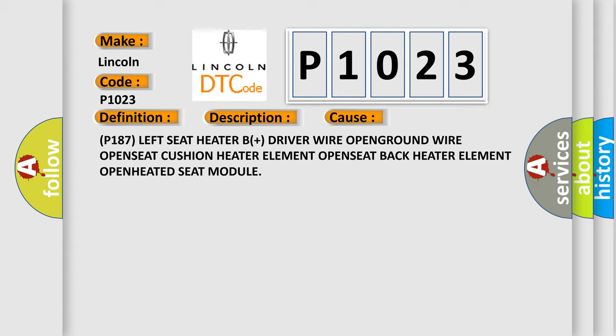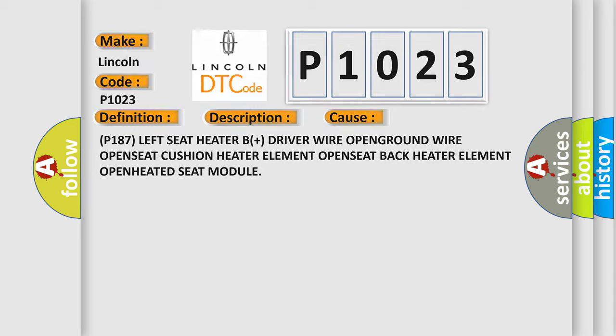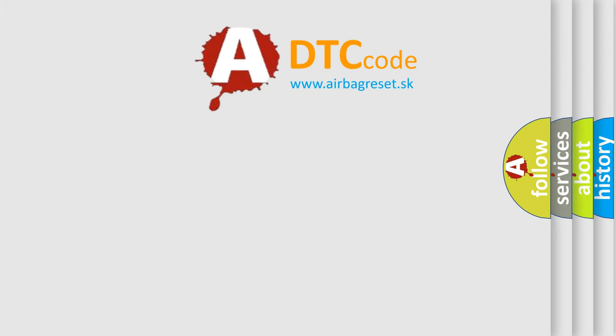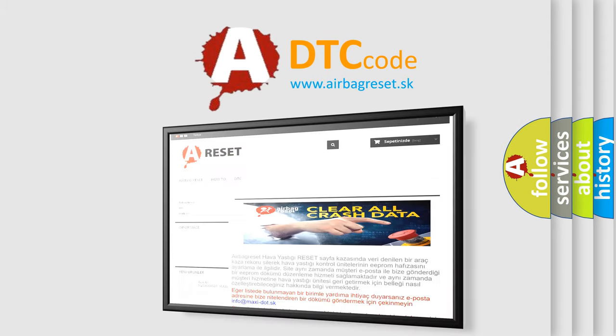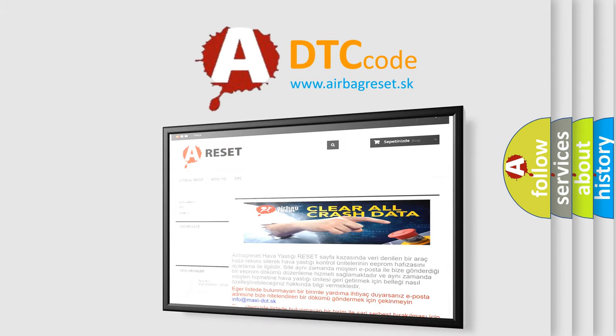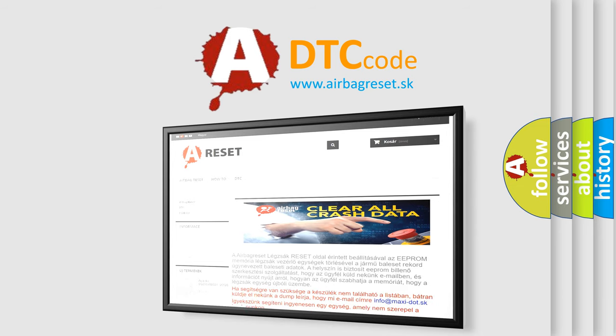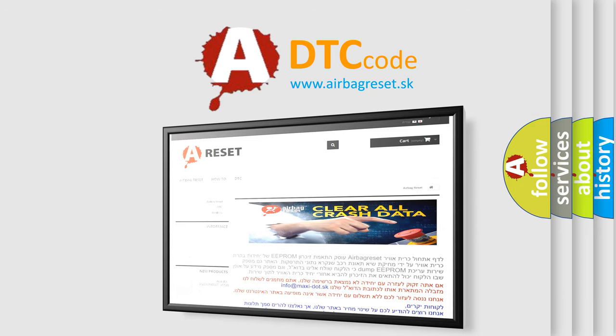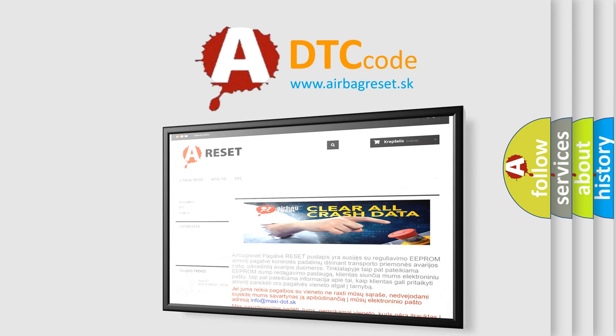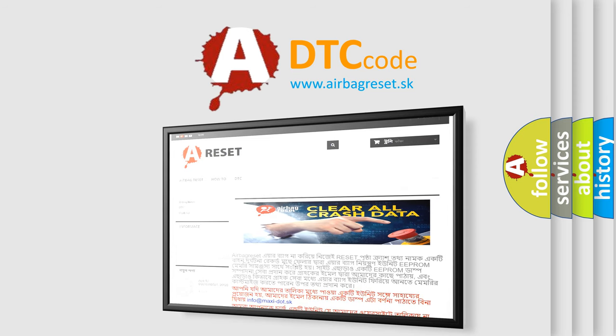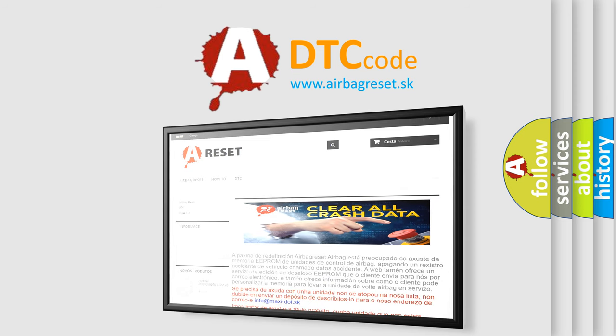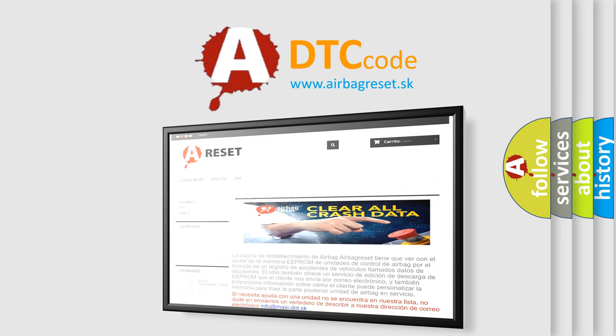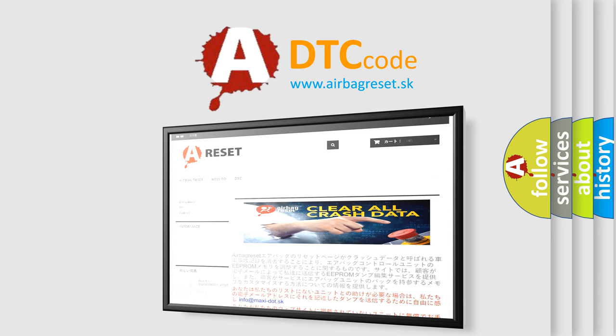The airbag reset website aims to provide information in 52 languages. Thank you for your attention and stay tuned for the next video.